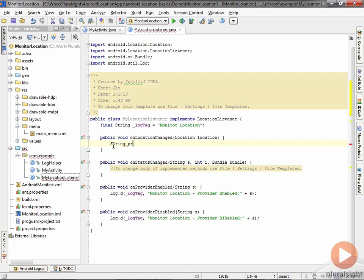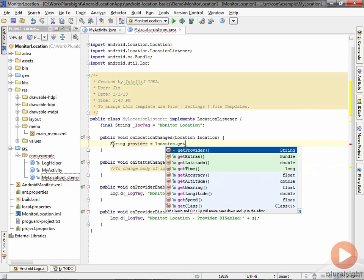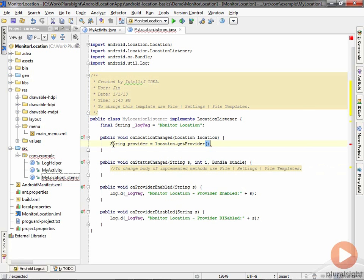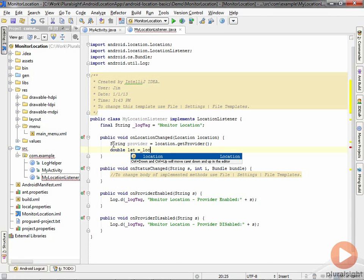One thing every location structure contains is the provider that it came from. That means if you do have multiple providers going to the same listener instance, you can know which provider something came from. The other thing you're going to do is get the latitude and longitude from it. That's pretty much always something you're going to be looking for.